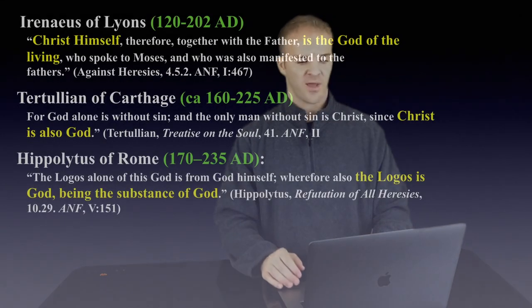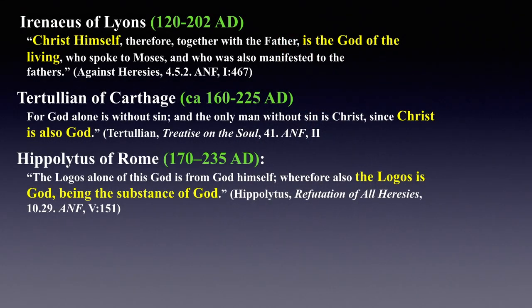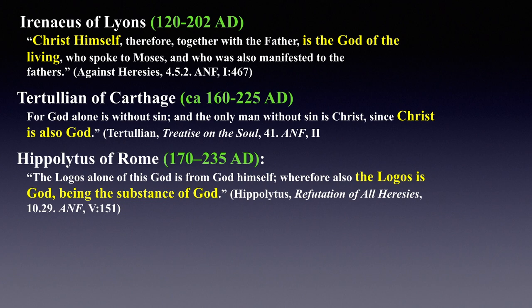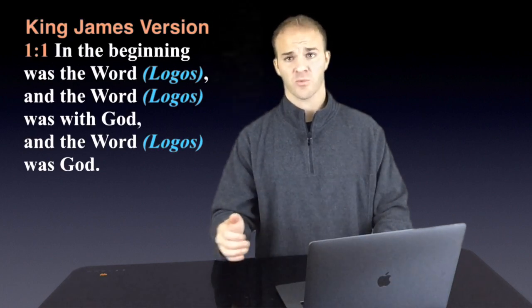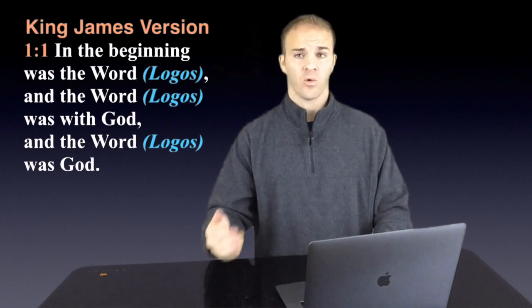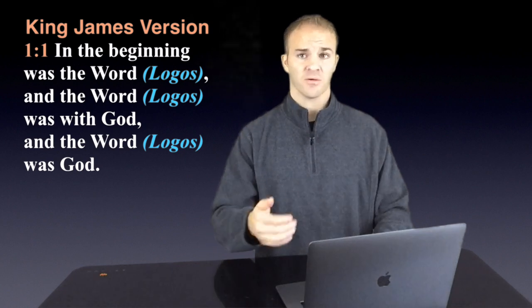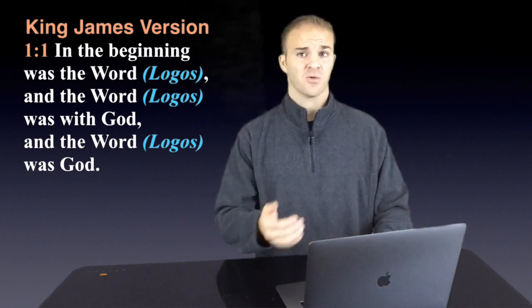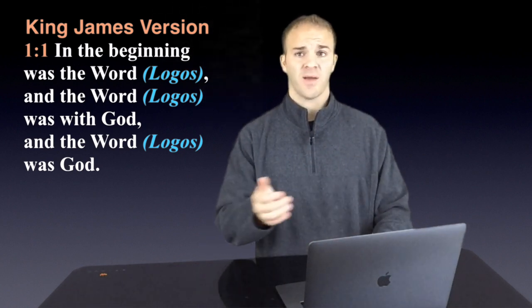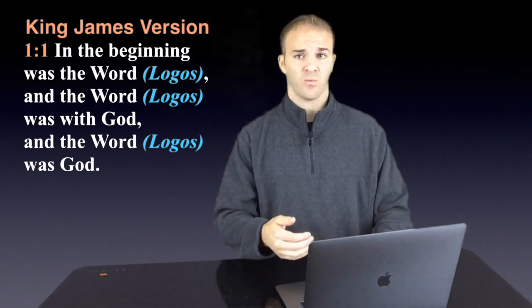The next we have is Hippolytus. The Logos alone of this God is from God himself. Wherefore also the Logos is God, being the substance of God. This is clearly coming from the Gospel of John because when in the beginning was the Word and the Word was with God and the Word was God, the Word is the word Logos in Greek. And so he is clearly grabbing from John 1:1 to make this clarification that Jesus is actually God incarnate. This is another good place to turn in case you get into the debate about John 1:1 with the Jehovah's Witnesses and them saying, no, he was just a God. Here's another church father who clearly is stating the Logos is God himself of the same substance.